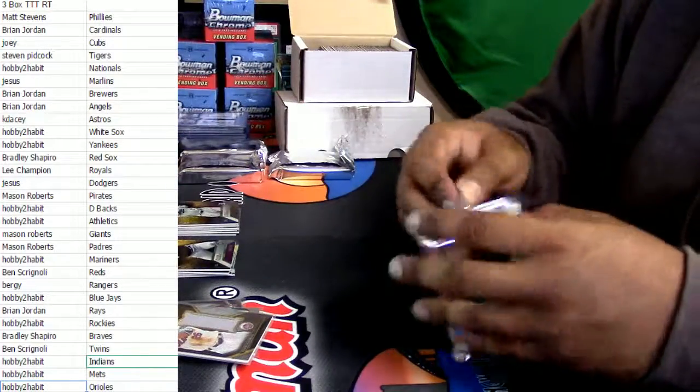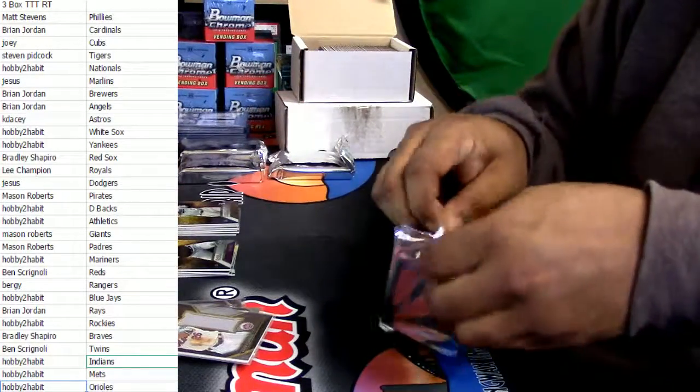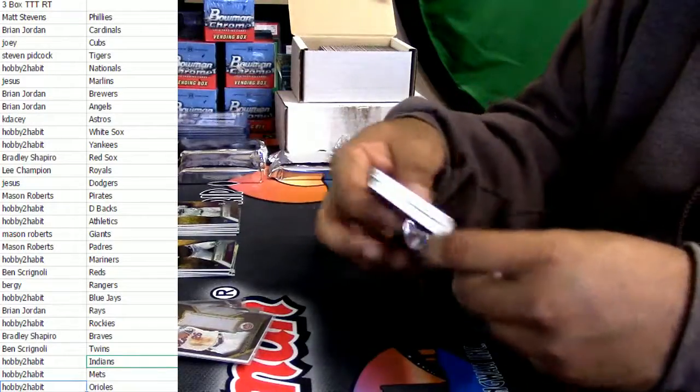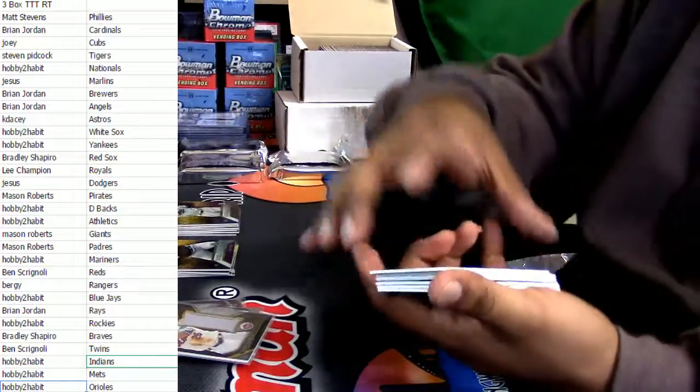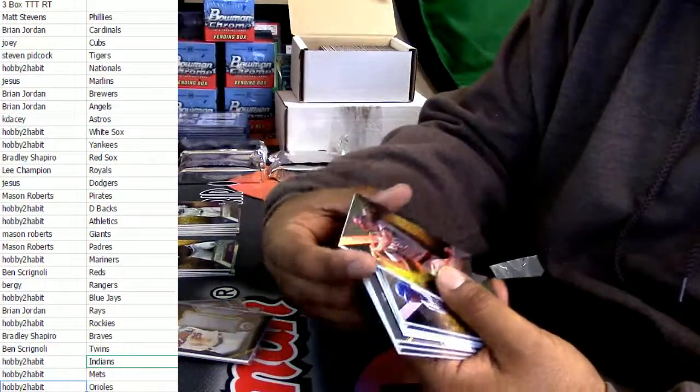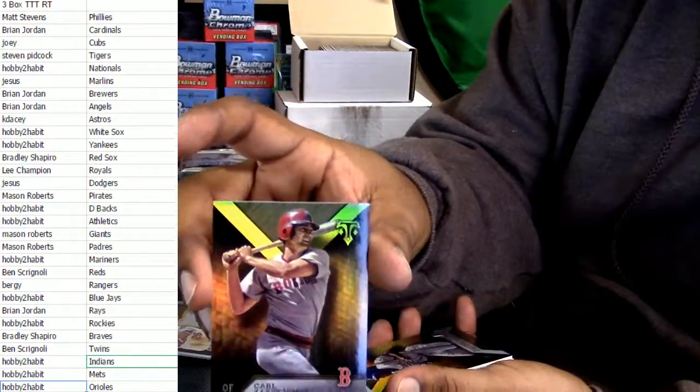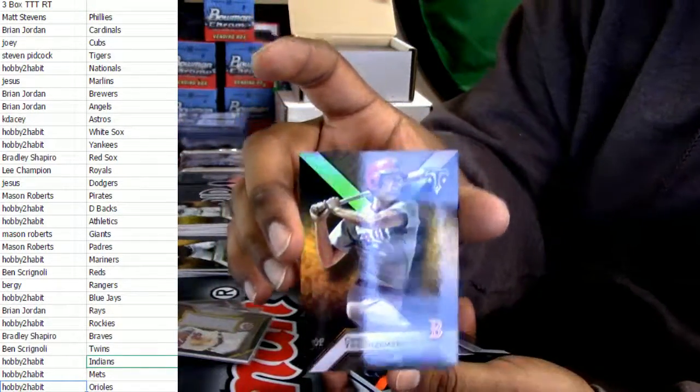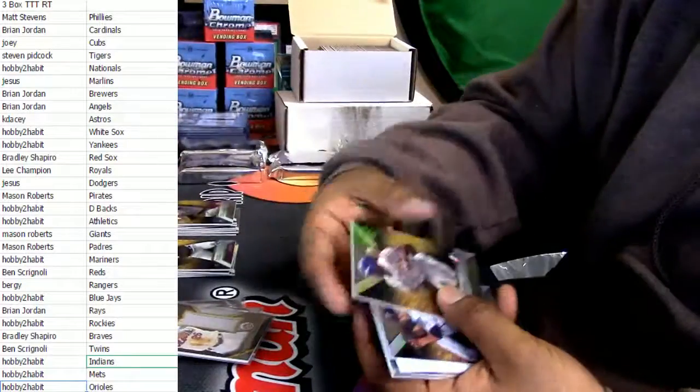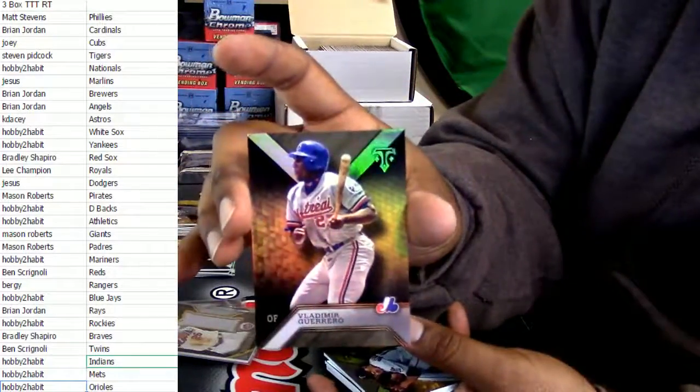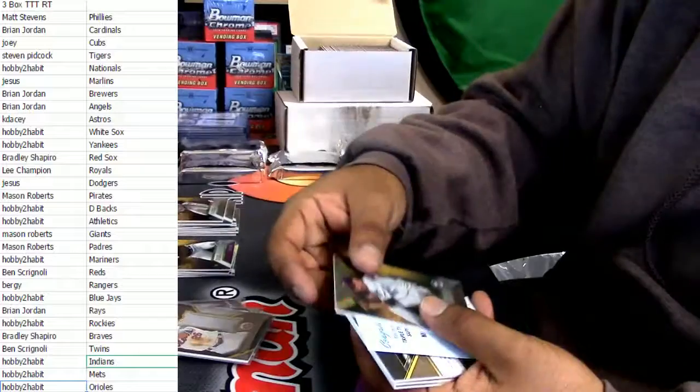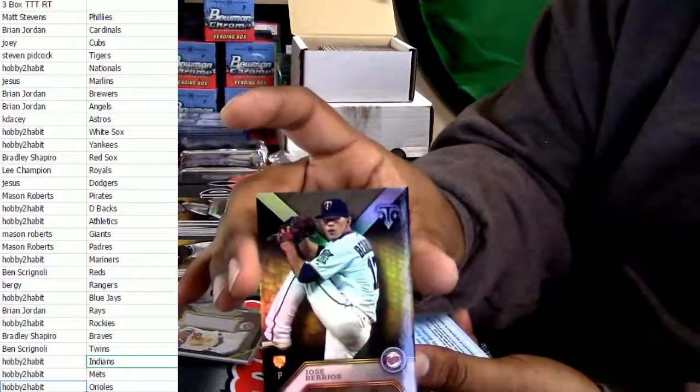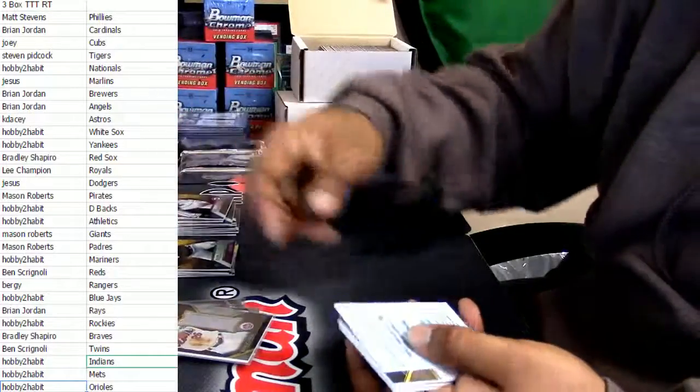Alright, alright, have a good night Julie. Alright. We got a Carl Yastrzemski. Again, sorry if you're watching this Carl, I'm butchering your name. Vladimir Guerrero, Jose Berrios.